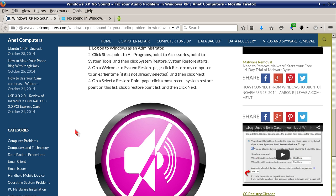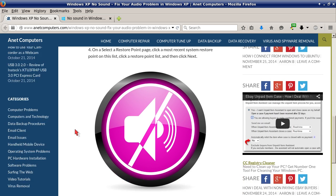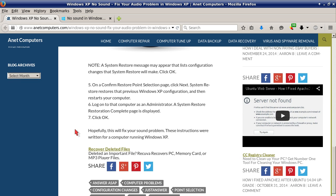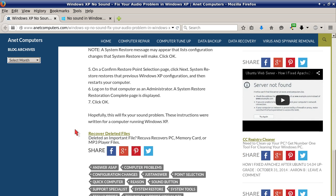Number three: on the welcome to system restore page, click restore my computer to an earlier time if it is not already selected, and then click next. Number four: on the select a restore point page, click the most recent system restore point on this list, click a restore point list, and then click next. Note: a system restore message may appear that lists configuration changes that system restore will make. Click OK. Number five: on the confirm restore point to your point selection page, click next and then start your computer.